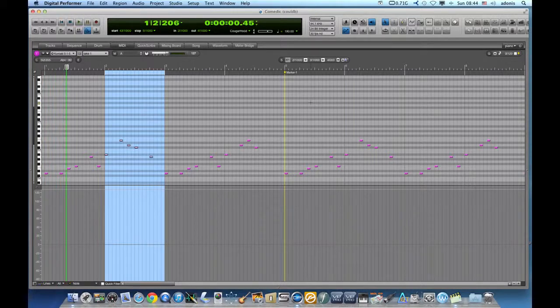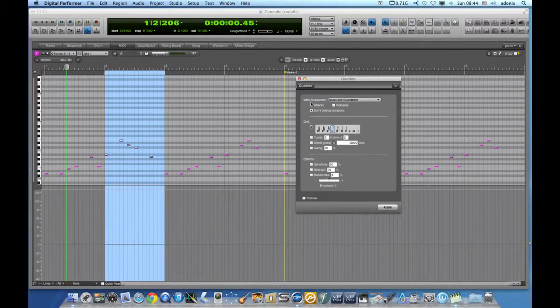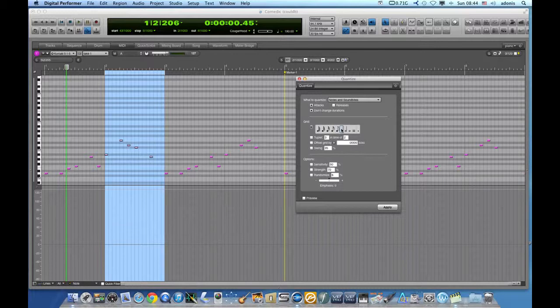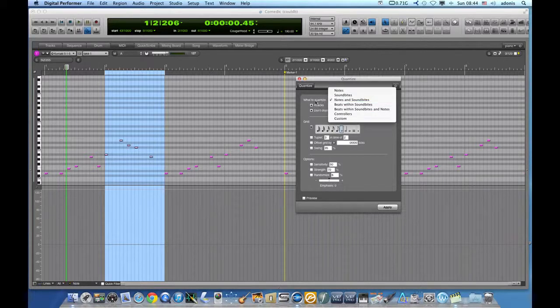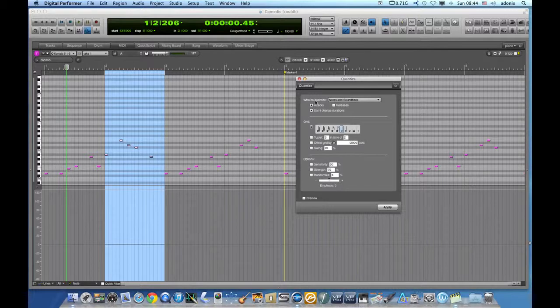The first method is by far the most well-known amongst Digital Performer users. We select the region we wish to quantize, press Command-0 on our keyboard, and the quantizing window appears giving us several options on what to quantize.